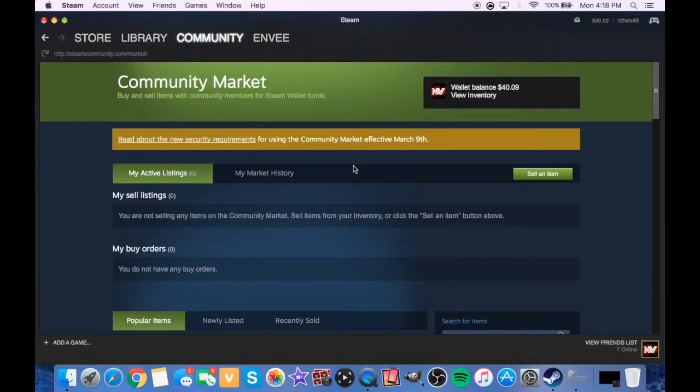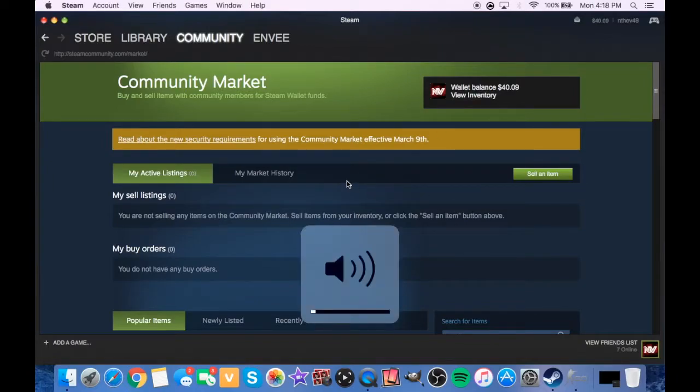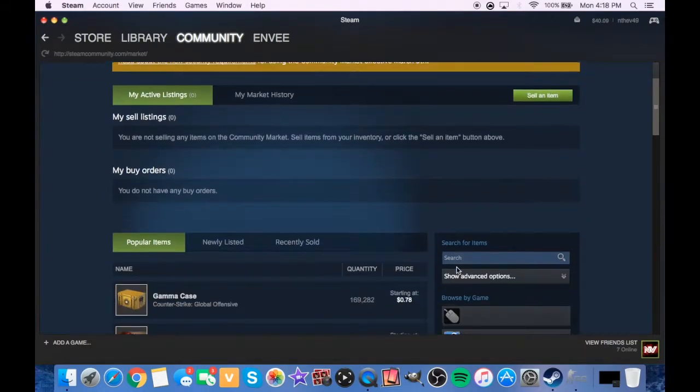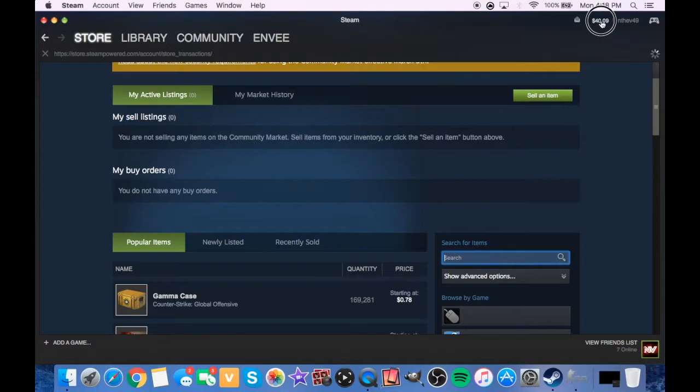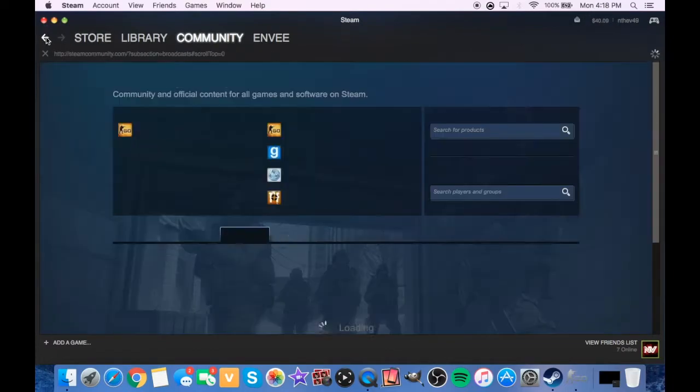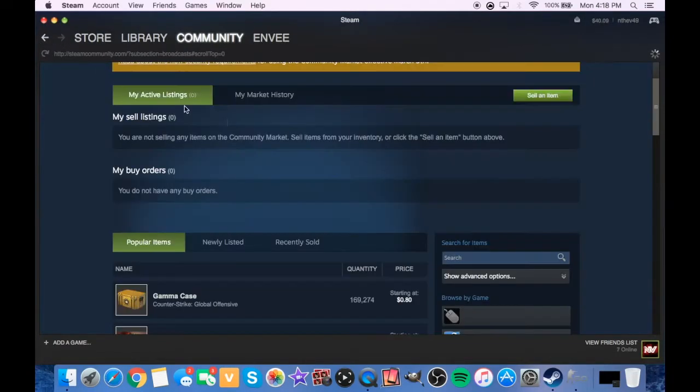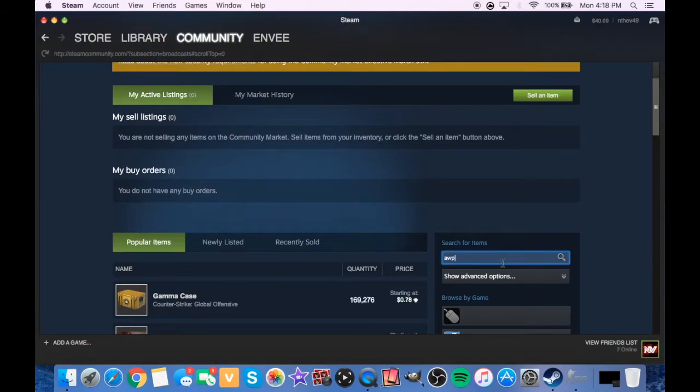Yo guys, what is up today? We're doing a video on Counter-Strike Global Offensive, but not really. We have forty bucks in our wallet and we're gonna be spending on some cases and some skins.